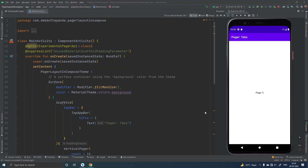You may face a problem. See here it is PaddingValues. If you don't use it, Android Studio may show an error after you have included the Accompanist library. So in this case you have to add the SuppressLint annotation: UnusedMaterialScaffoldPaddingParameter. After adding this you will not have the error.